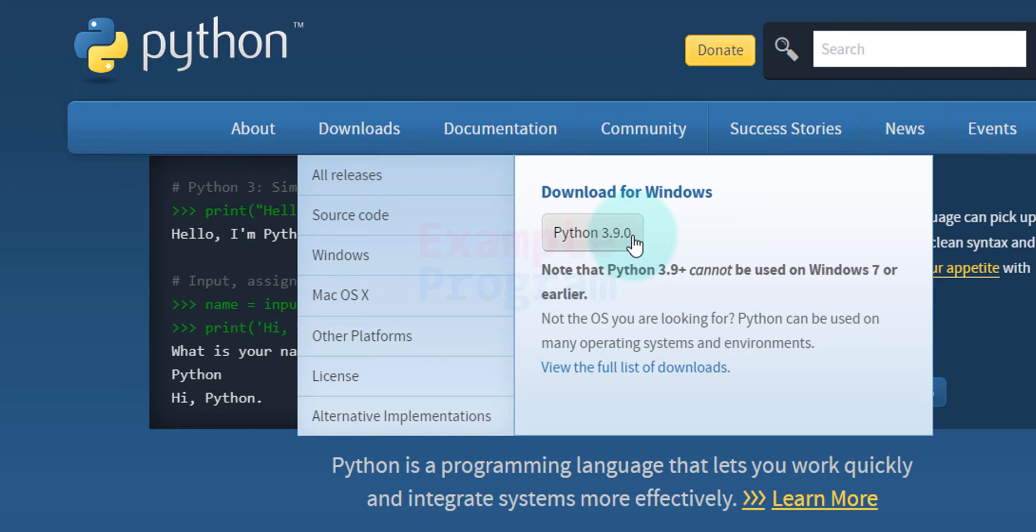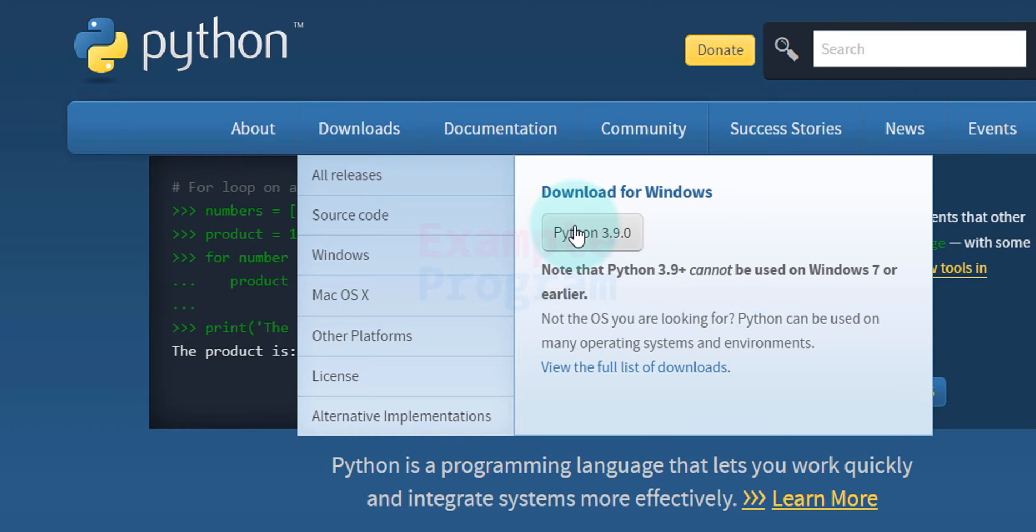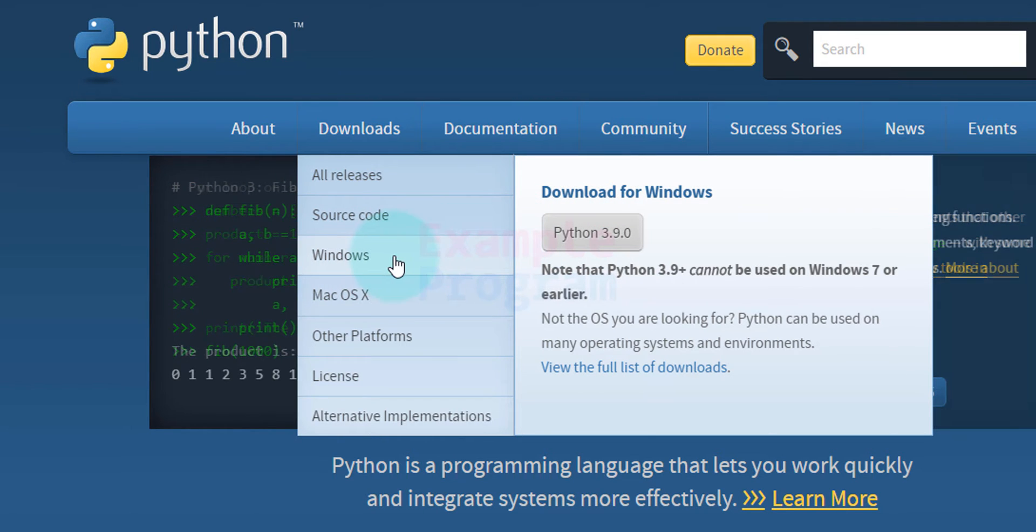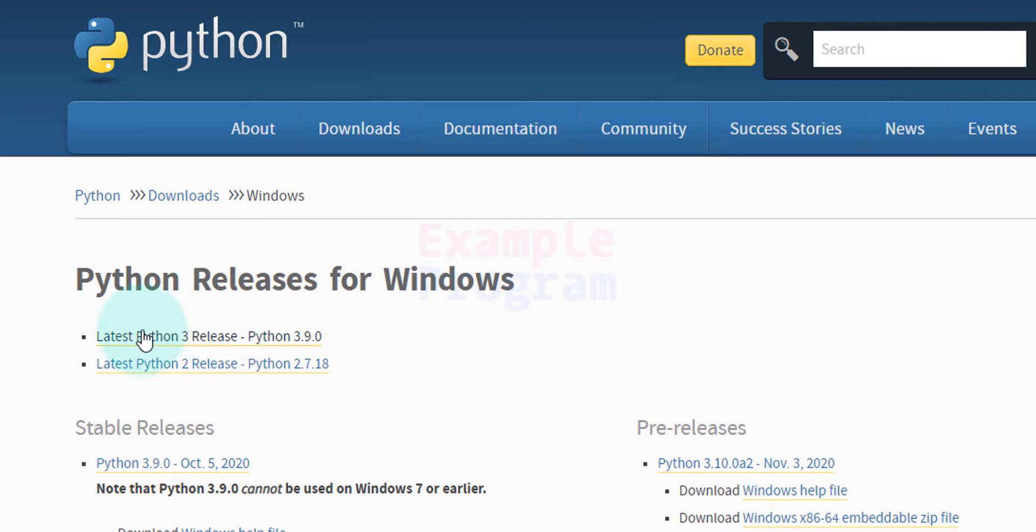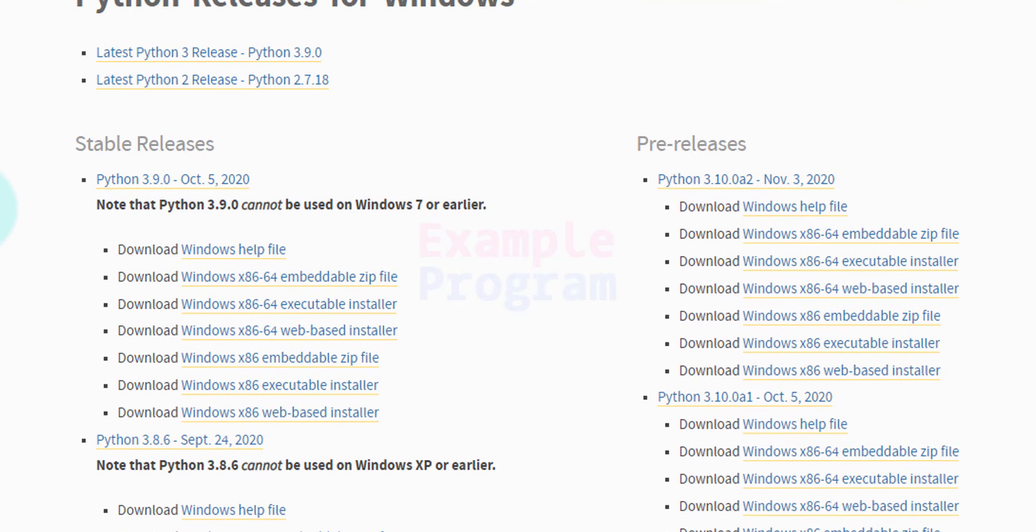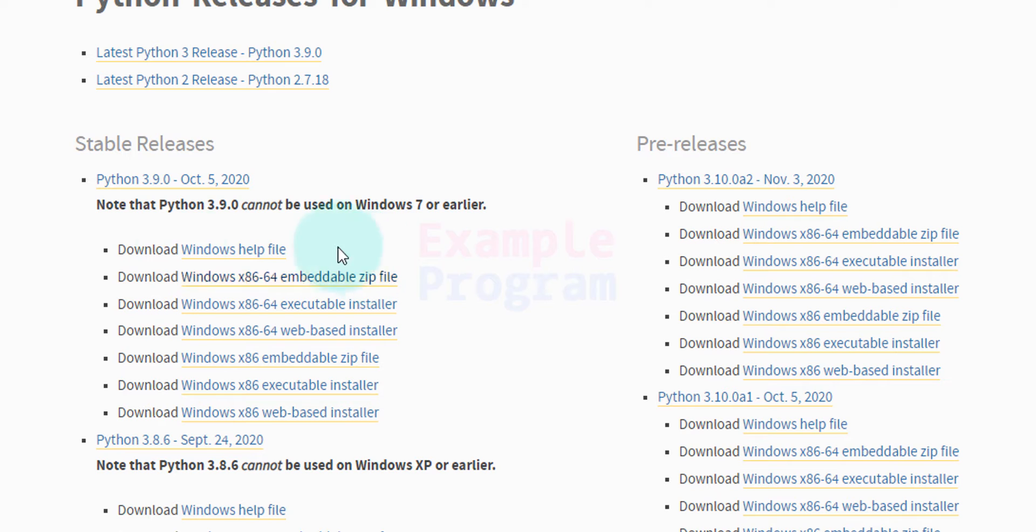Now we want to download Python for Windows. We can see the Windows option, we're going to click on that and it will take us to this page where we can see the Python releases. The latest Python 3 release is Python 3.9.0. Here we can see that for the stable releases Python 3.9.0 we can see the different files for downloading. For example, we can download the zip files, the executable installer, web-based installer and other options.